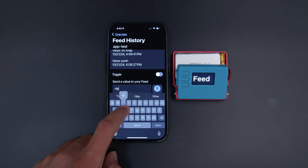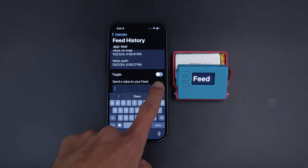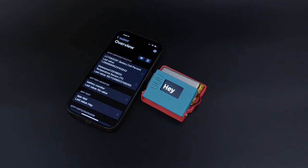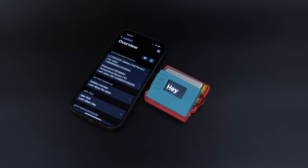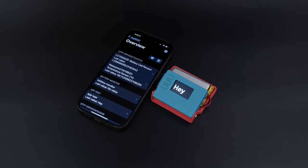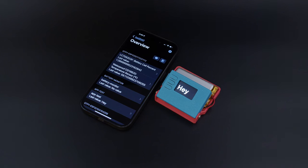On our Adafruit Feather ESP32TFT running CircuitPython, we can display that value we just sent. This illustrates how you can quickly send values directly to an Adafruit I.O. feed.